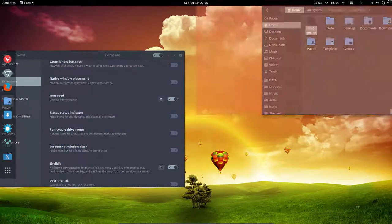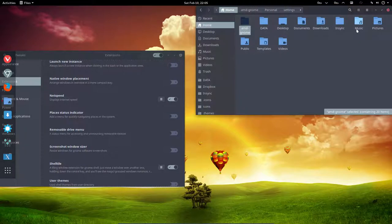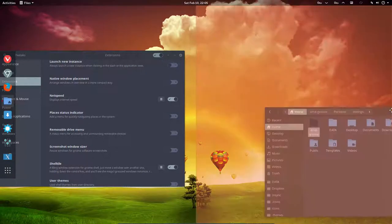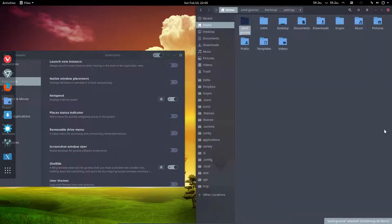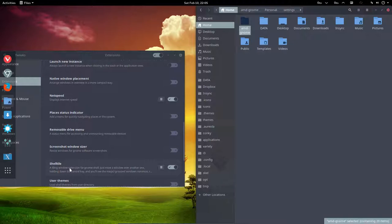But giving a whole half the screen is a bit too much. So shell tile is your extension to install for that. Enjoy!